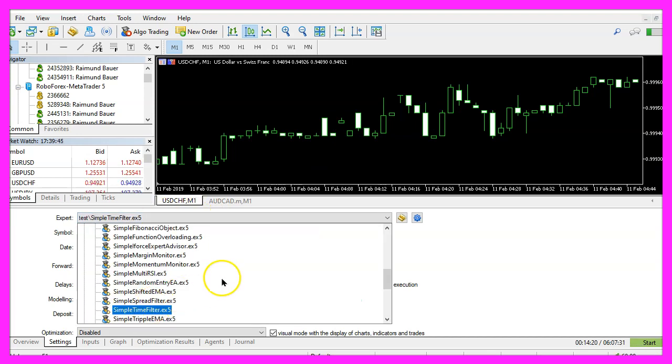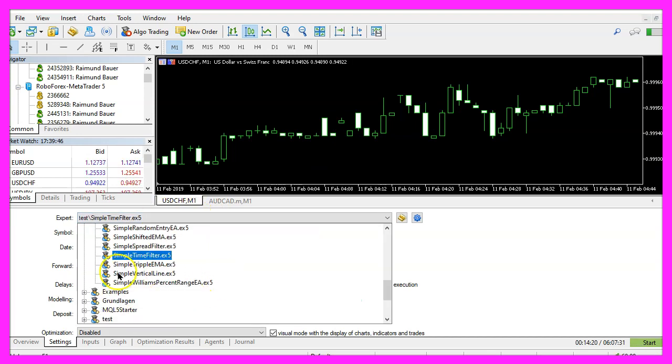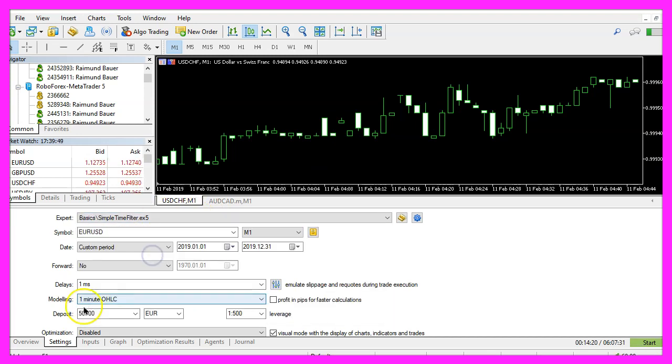Please pick the new file simple time filter dot ex5, mark the option for the visual mode here and start a test.